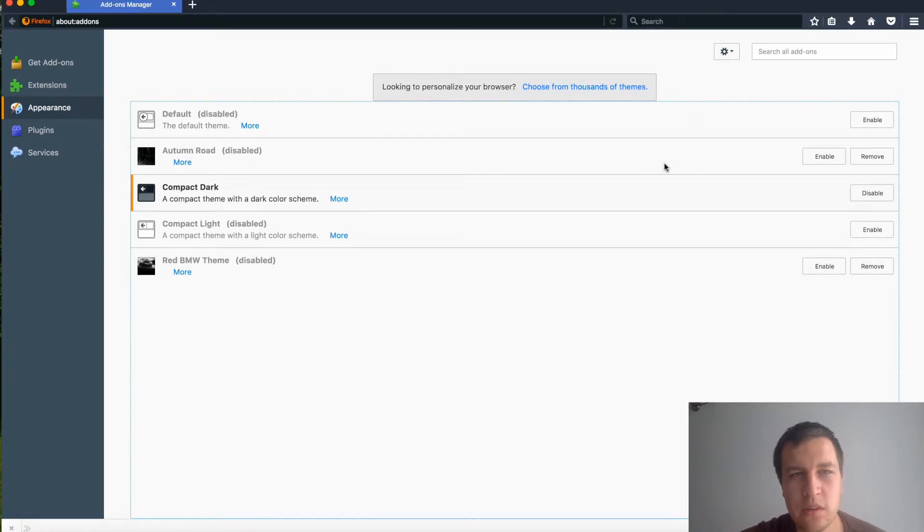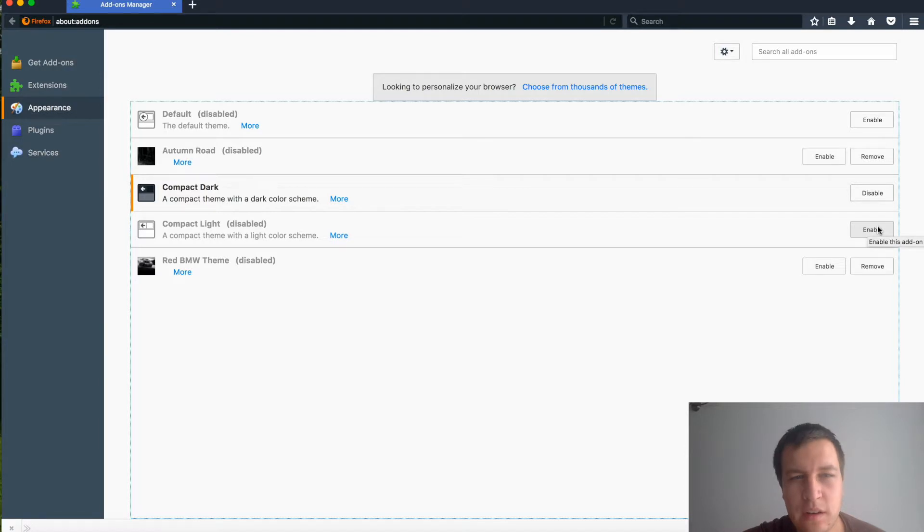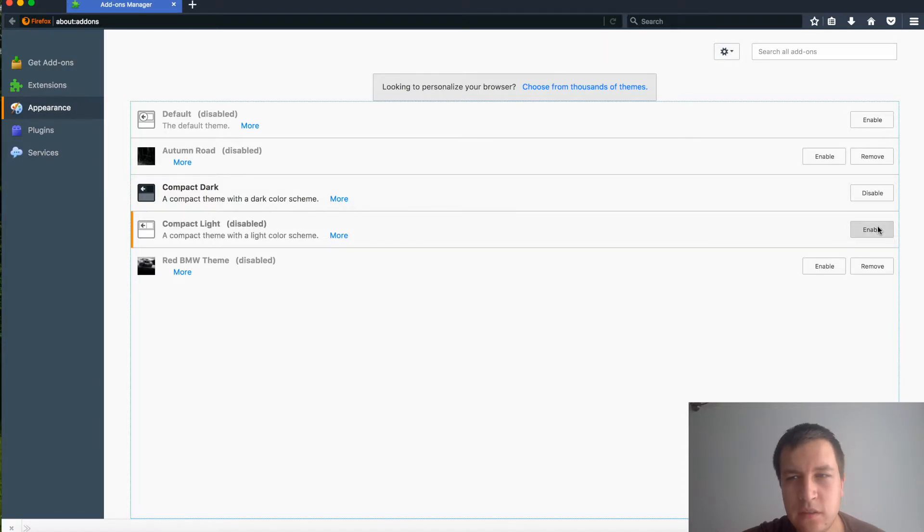It has changed, you don't need to restart anything. Then let's try compact light. Here you go, then you have compact light theme.